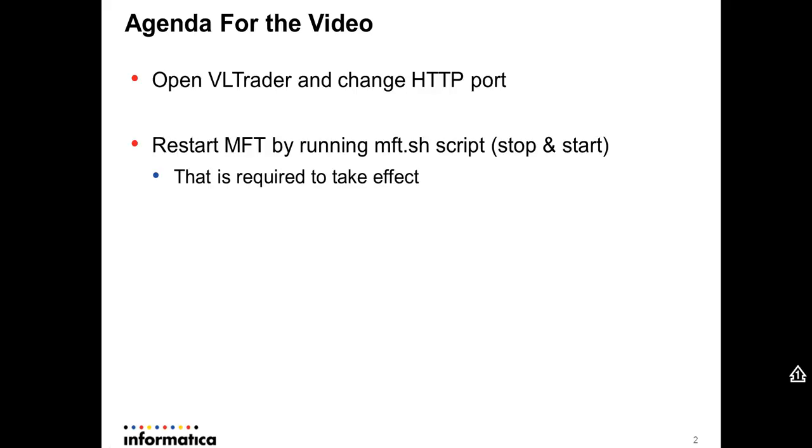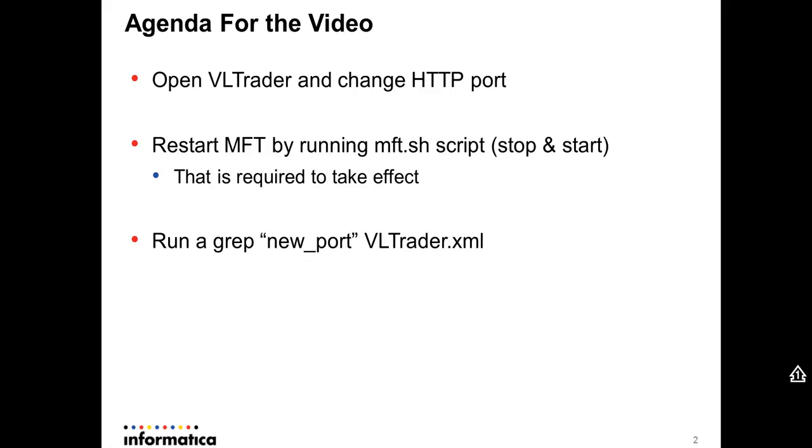After you have done that, you can just run a grep command: grep new port VLTrader.xml, which is the VLTrader log file, and make sure that VLTrader is listening on the new port. Okay, so now let me show you through the UI.